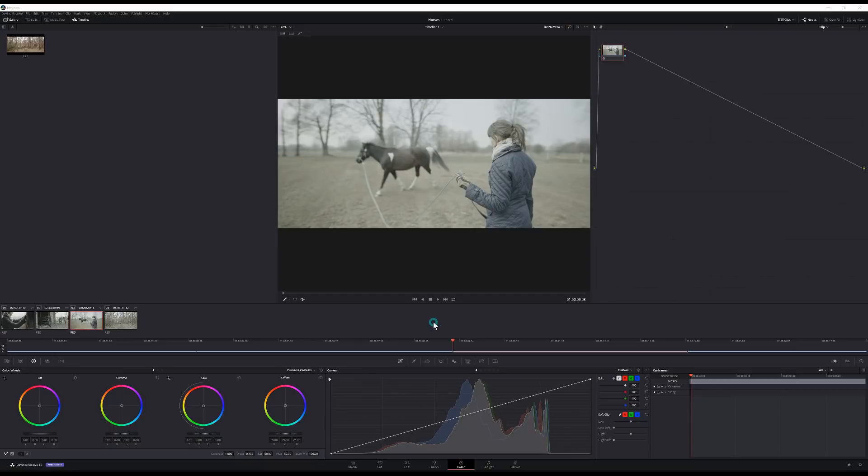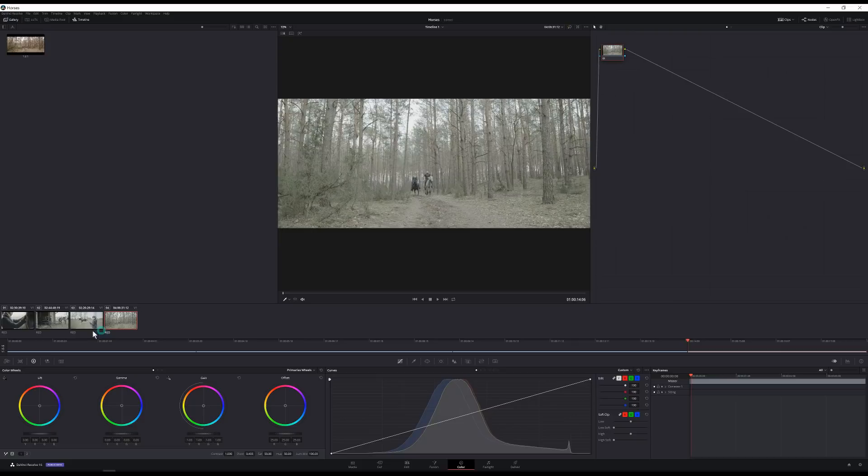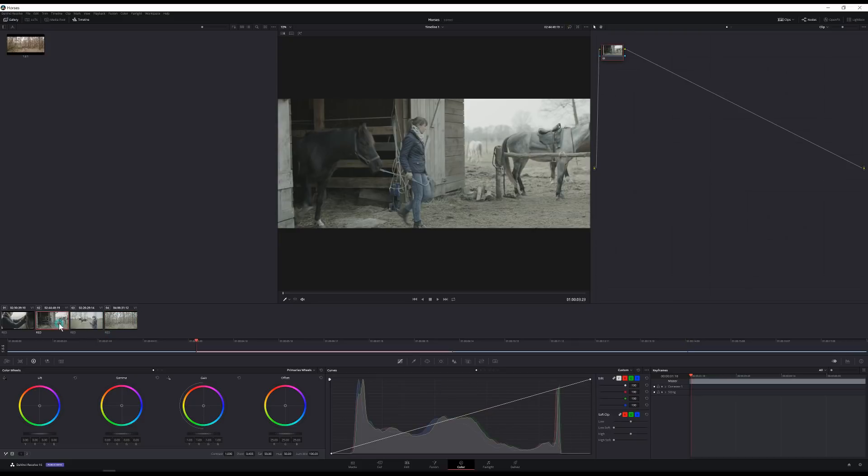Here I am inside of the color page of DaVinci Resolve 16 and I have a few different shots here kind of laid out in our timeline courtesy of our friends over at raw.film. There's a link in the description to check out their awesome stock footage shot on red.